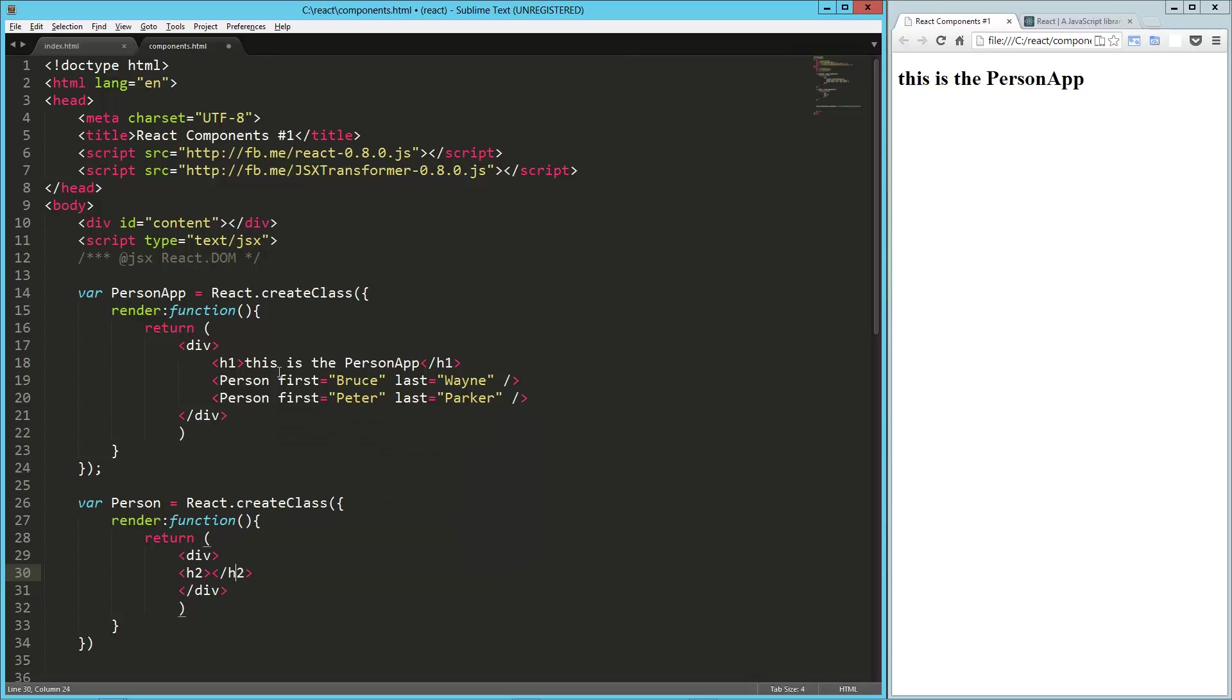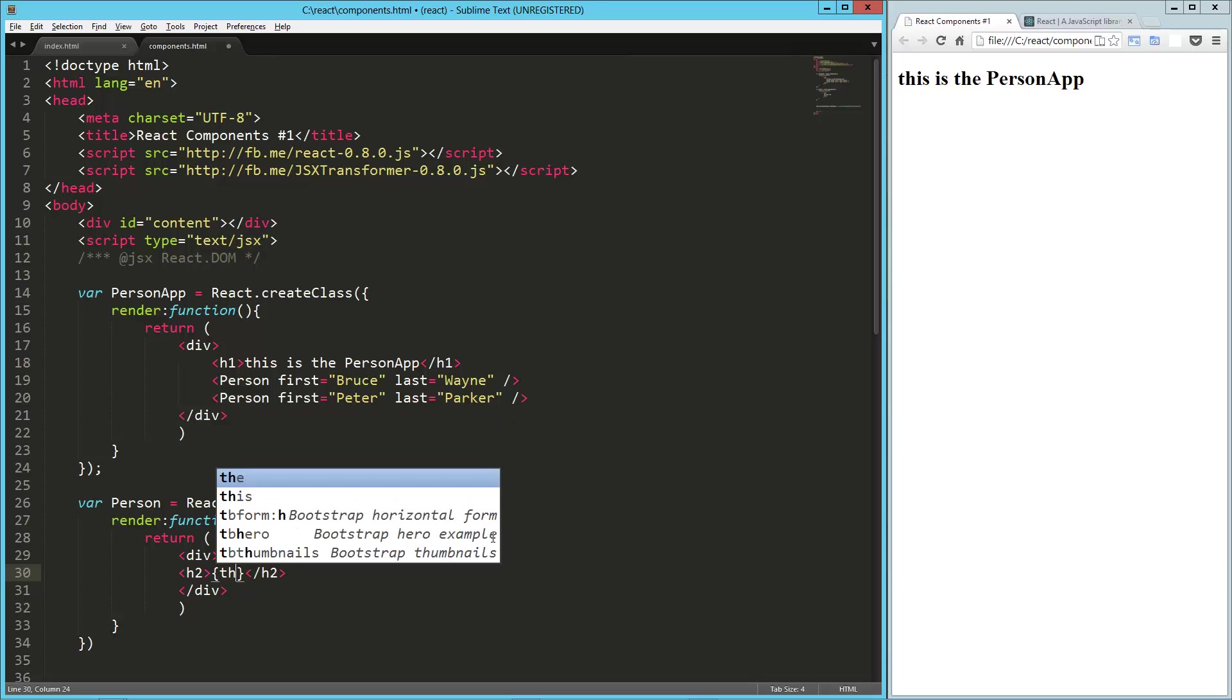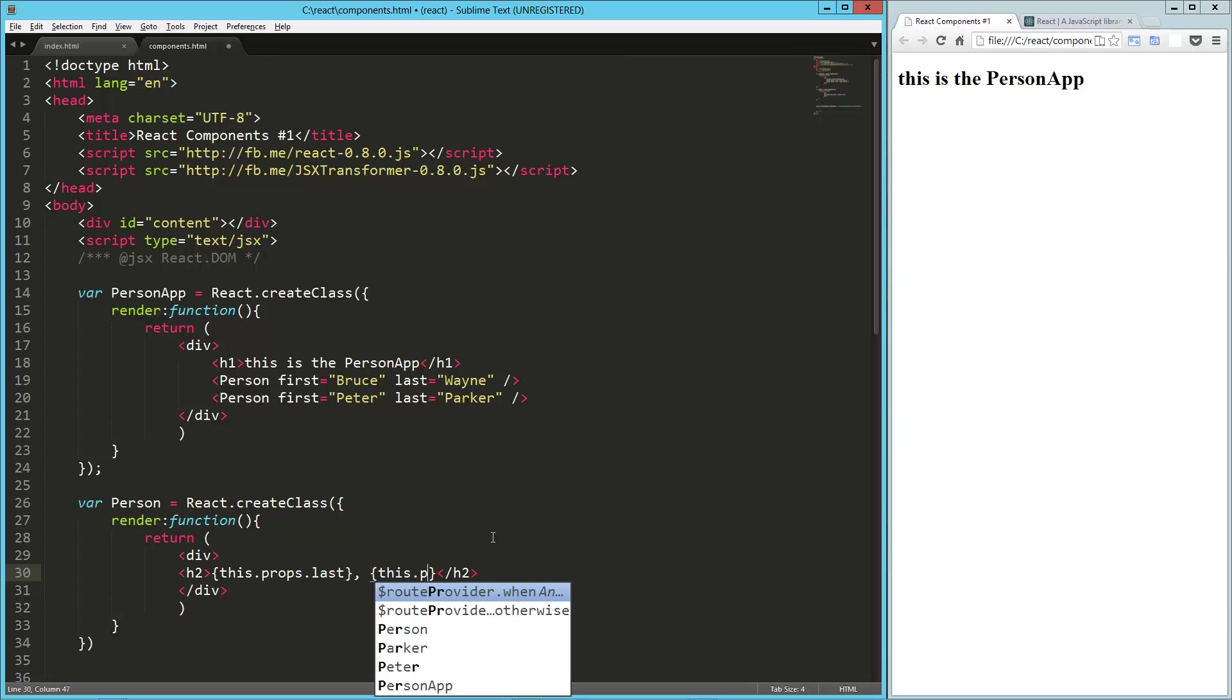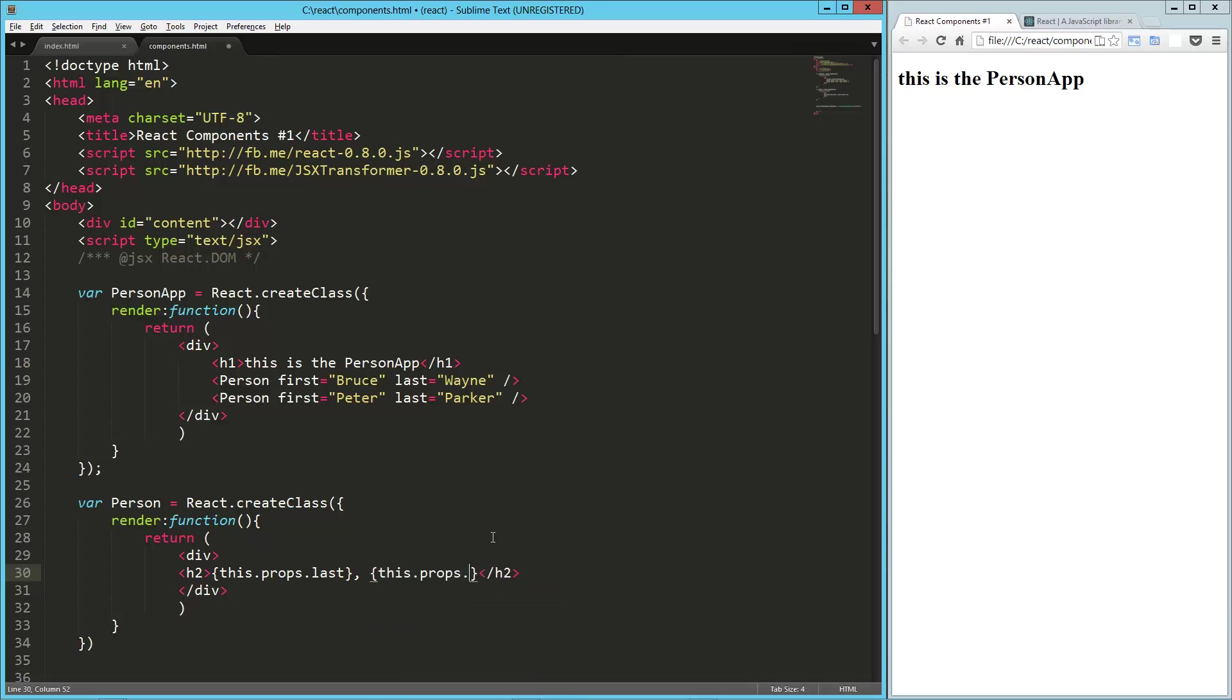And then we'll close that. And now we can tap into the property. So each of these attributes is technically a property in React. And we can just interpolate that with curly brackets. So let's do this.props. That's how we tap into it. Let's do last, and then we'll do comma, this.props.first.